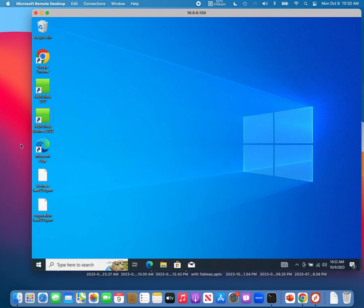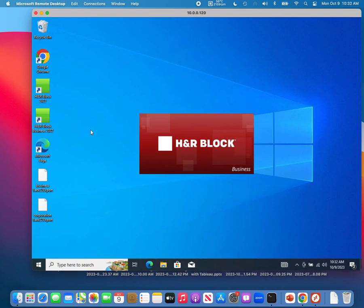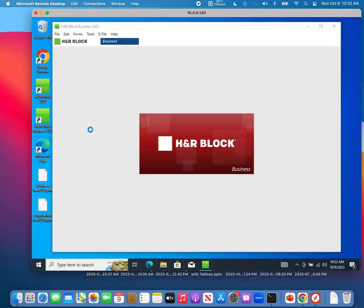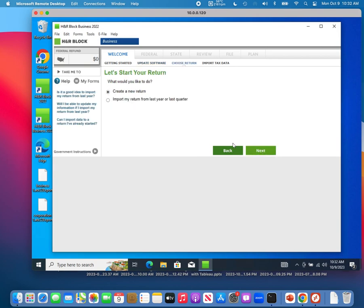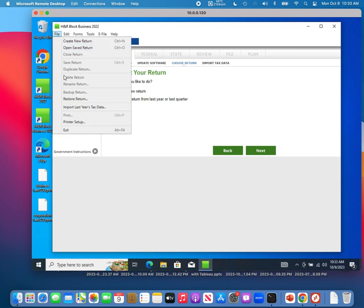Now go to your new computer. You have already copied 'business one' and 'corporation one' tax return backups and placed them on the desktop, or any other folder of your choosing. Open the HrBlock Business software on your new computer. At this moment there is no tax return in your new computer's database, so there is no option to open an existing return. To bring your data in, click File and then click Restore Return.